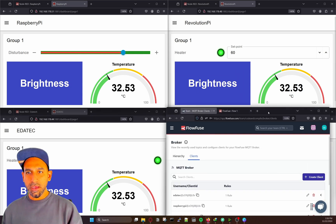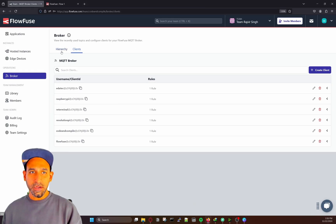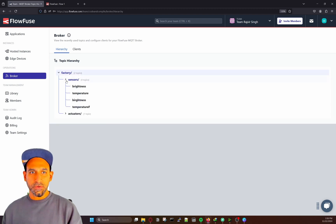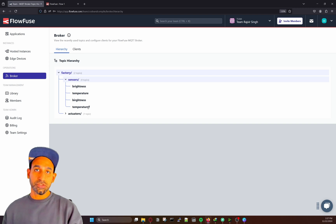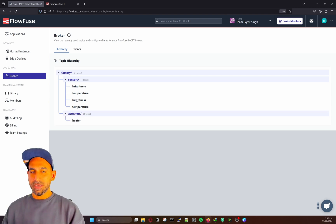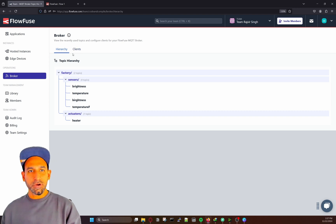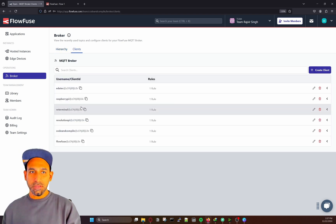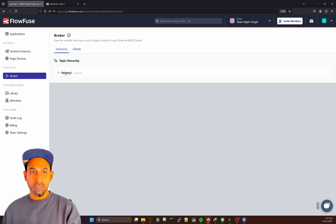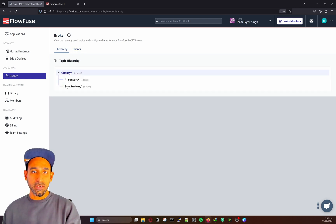An interesting part to highlight: if you go to the hierarchy in this broker, you can see which topics are being used. You can see I'm using factory/sensors with topics: brightness, temperature, and temperature F — which I just created. And for actuator, I just have heater. So in the broker, you have client access management: you can configure clients, add clients, delete clients, define rules, and view a hierarchy of incoming and outgoing topics.